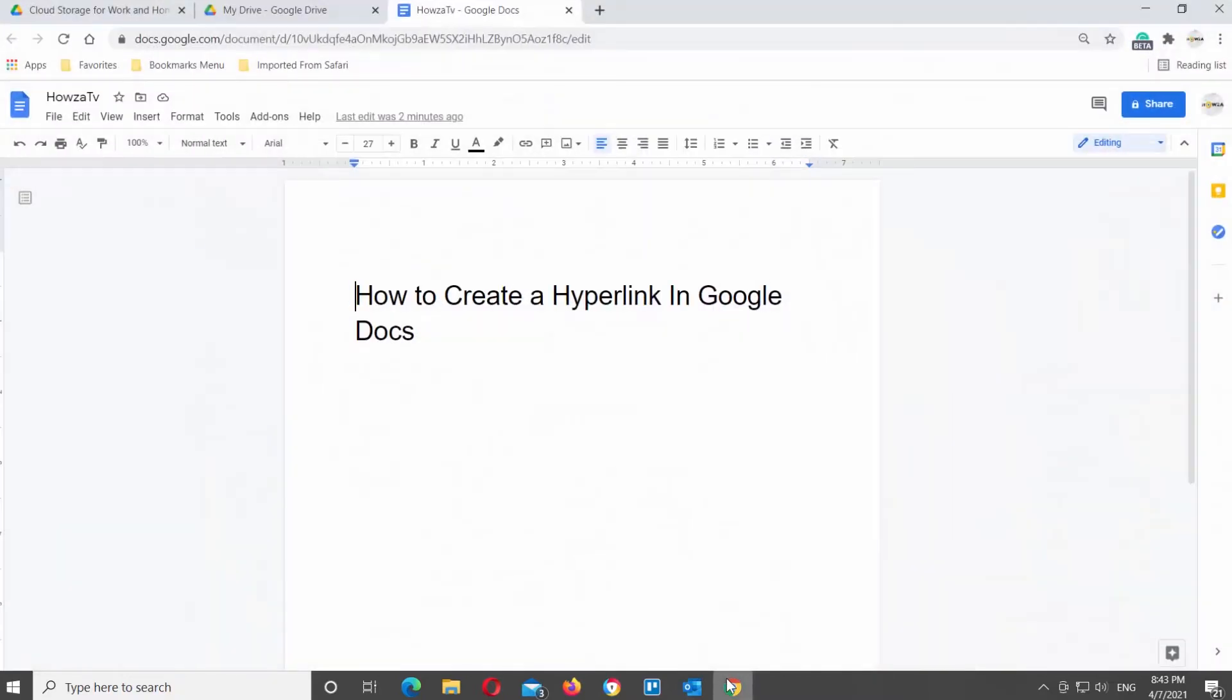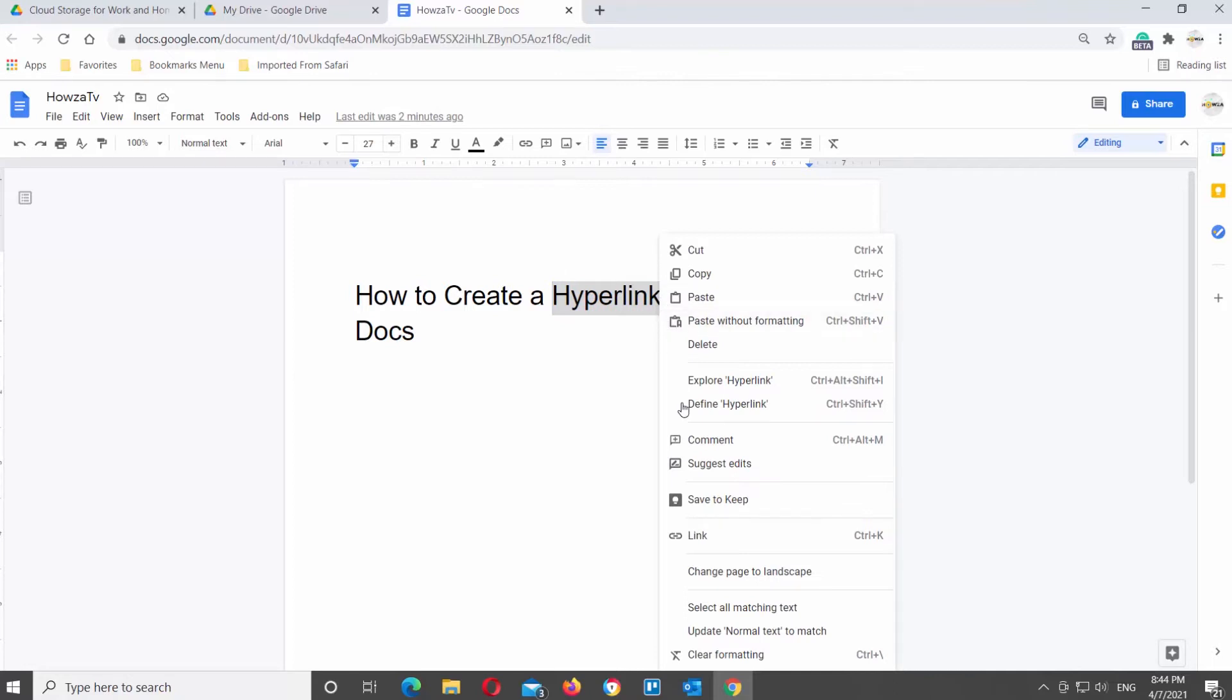Open Google document that you need. Select the word or an object that you want to turn into a hyperlink. Right-click on it and choose Link from the list.